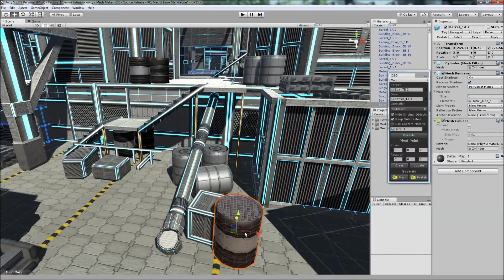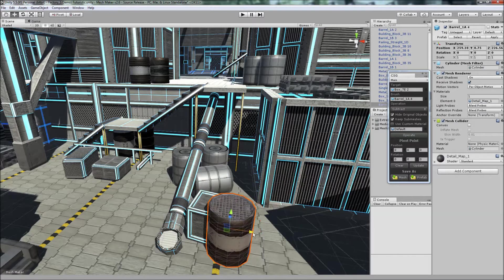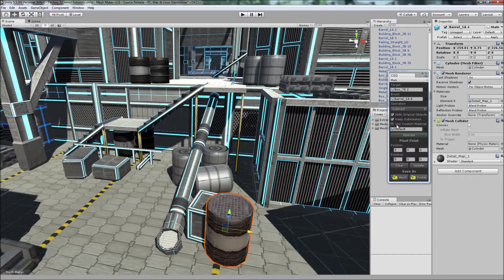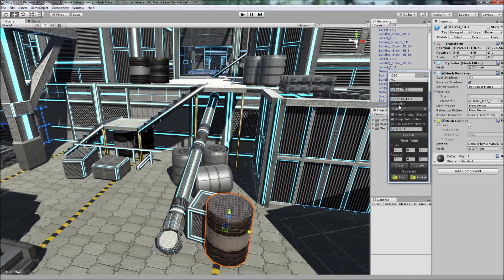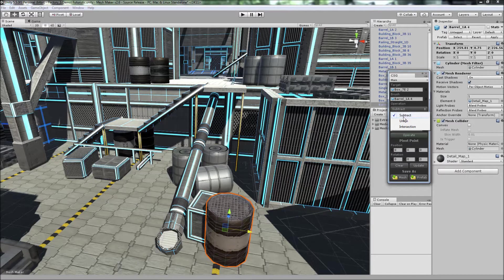And once we've positioned the objects we can then choose the operation we want from subtract, union, and intersection. I'm just going to leave it on subtract for now.